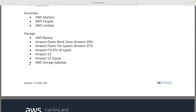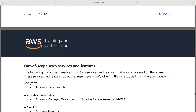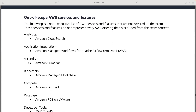For storage, these were all covered in the C02 so there aren't really any changes there. The last part of the exam guide tells you the services that aren't in scope. All of the services that are in scope for both the C02 and the C03 are covered in this course, so you've got everything you need to successfully pass this exam.